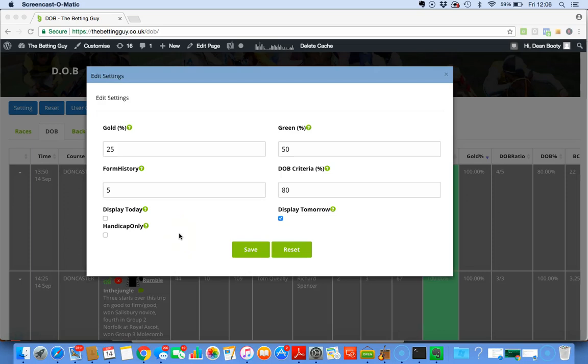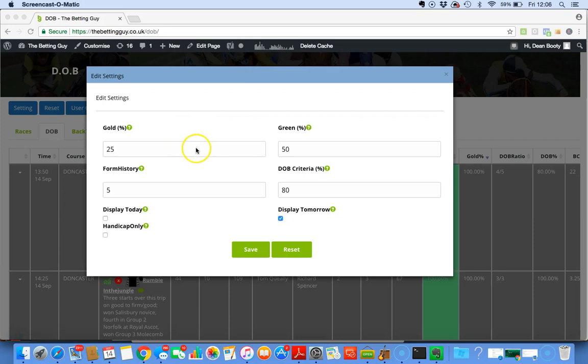Hey betting nation, I wanted to do a little video to explain the settings. The settings control every aspect of this software, so you must input some numbers here. If you don't input these numbers, the software doesn't know what you're searching for.